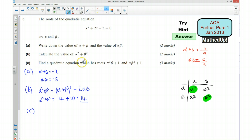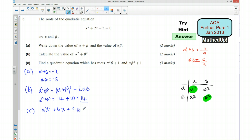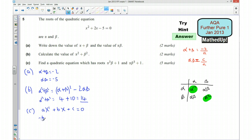Part c: find a quadratic equation with roots α³β + 1 and αβ³ + 1. We want an equation AX² + BX + C = 0. The roots have a relationship with our original equation. Finding the sum of the roots tells us −b/a, so: −b/a = (α³β + 1) + (αβ³ + 1).